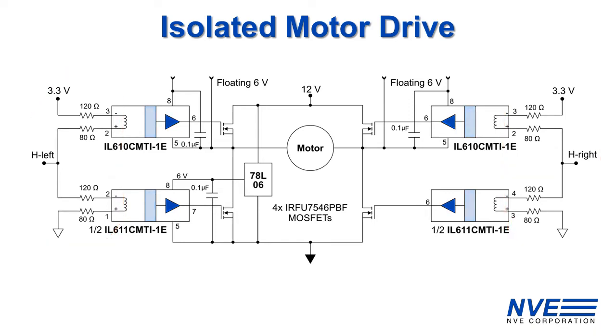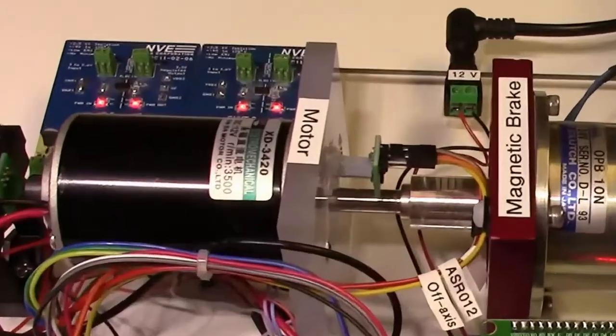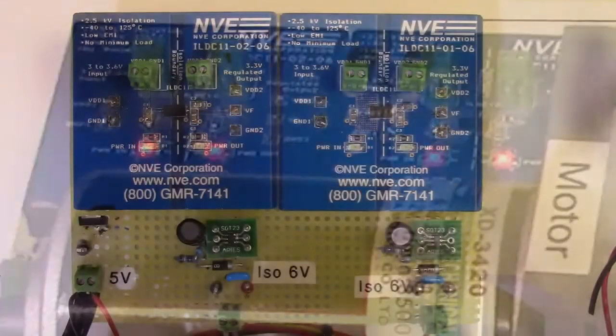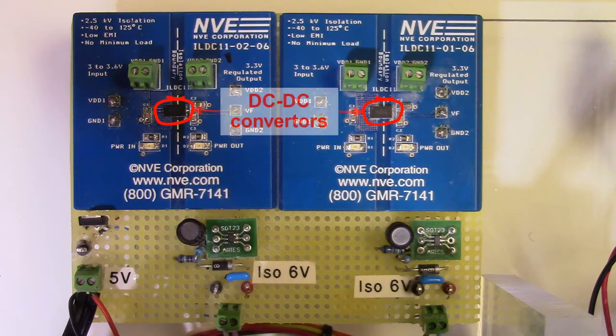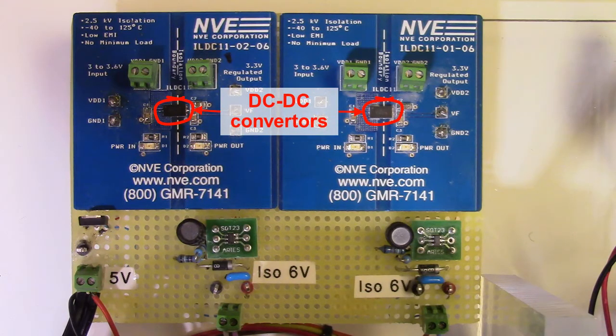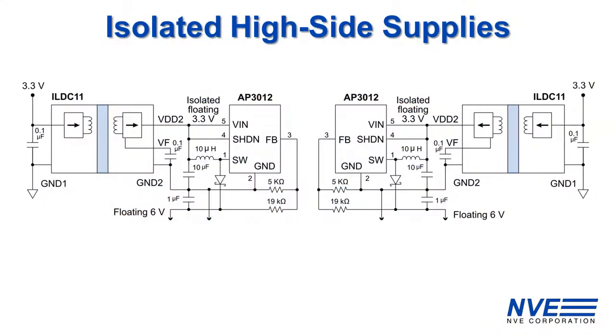Complementing the ultra miniature isolators are the world's smallest DC to DC converters to float the high side gate power. Commodity regulators boost the output to the six volts needed to drive the MOSFET gates.